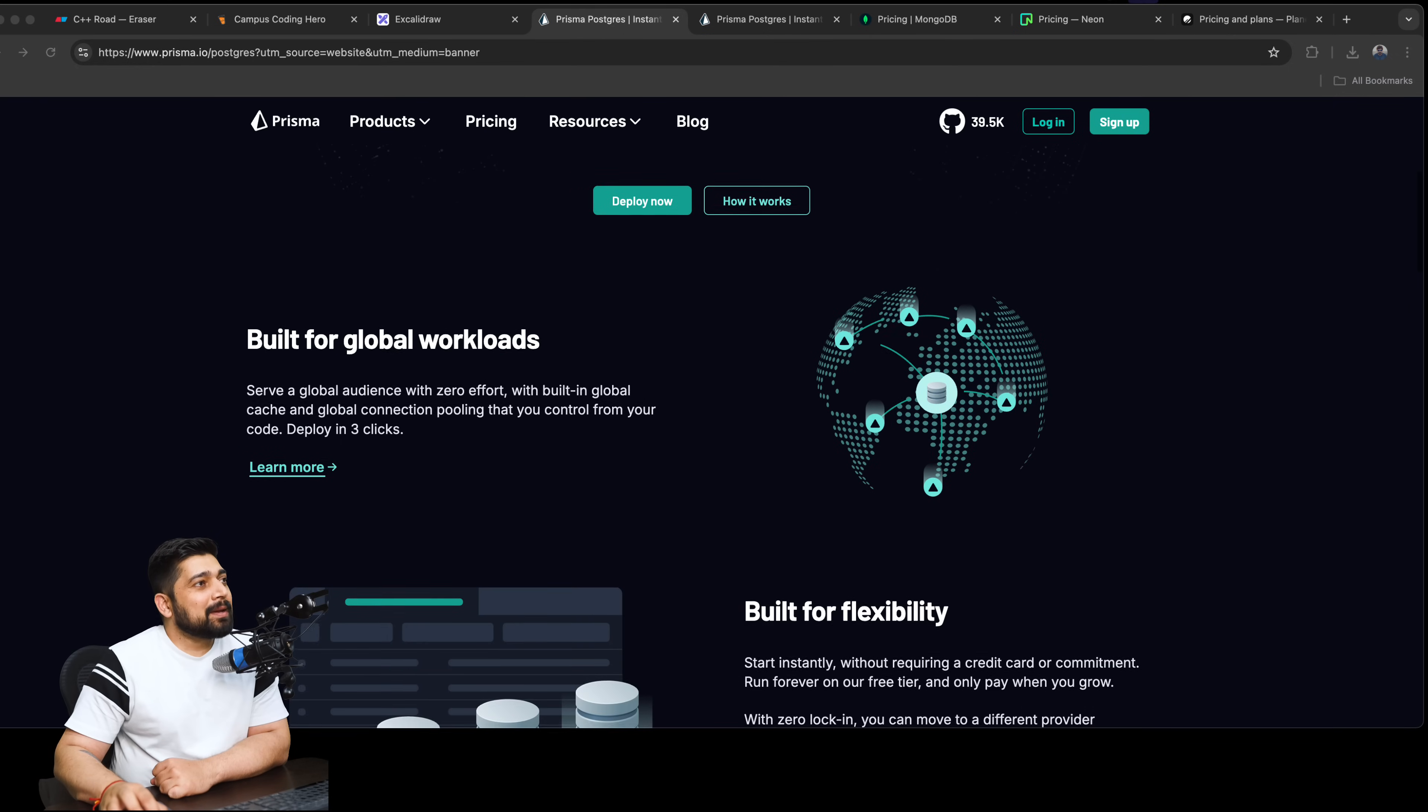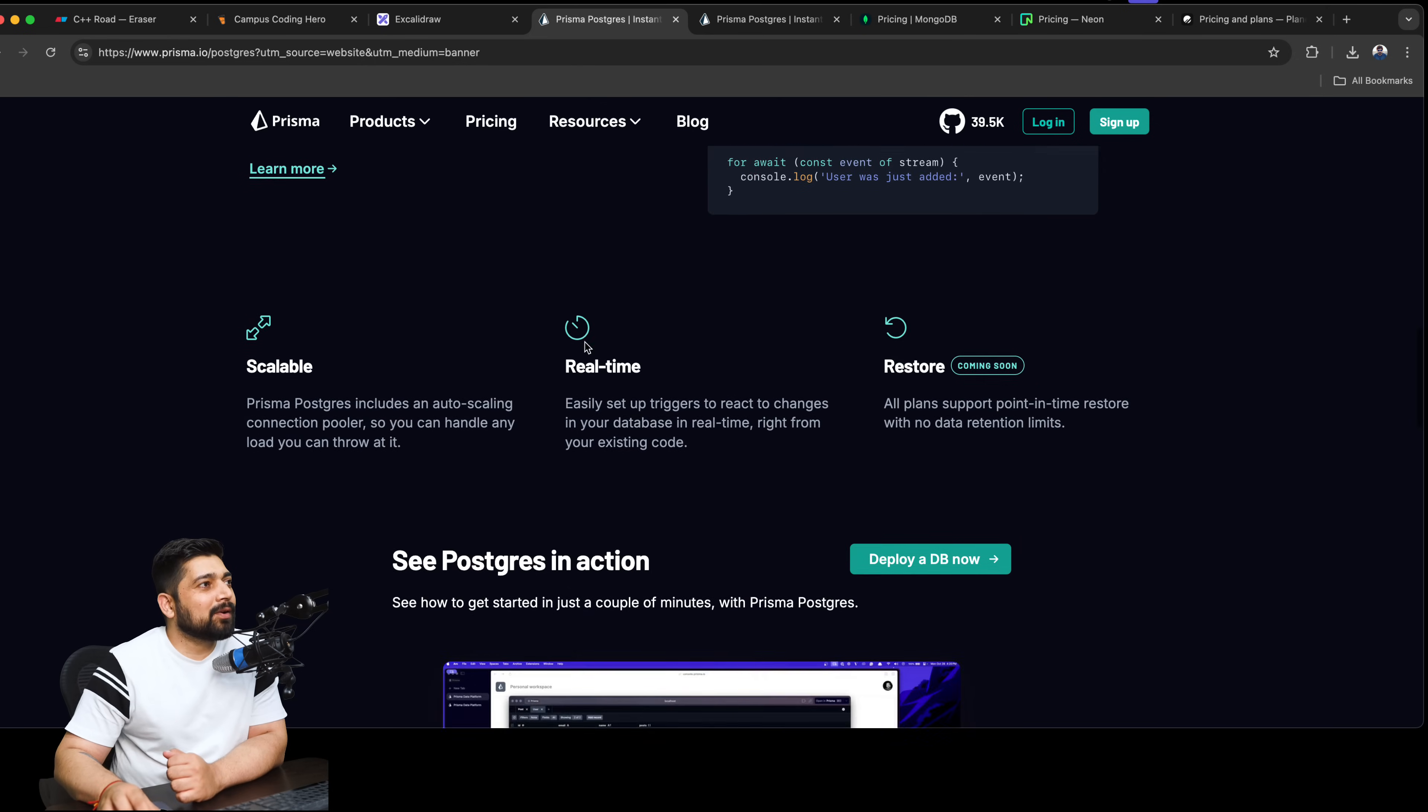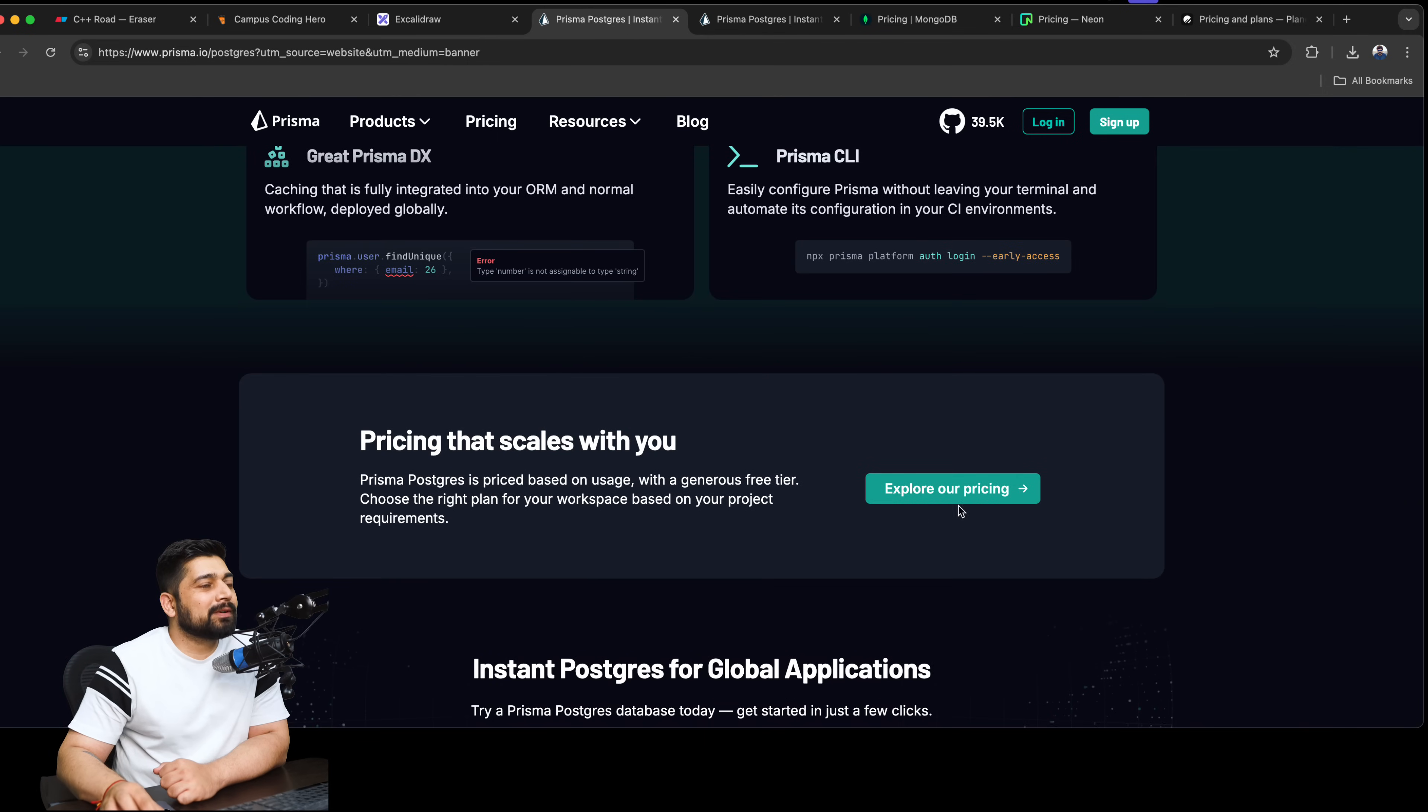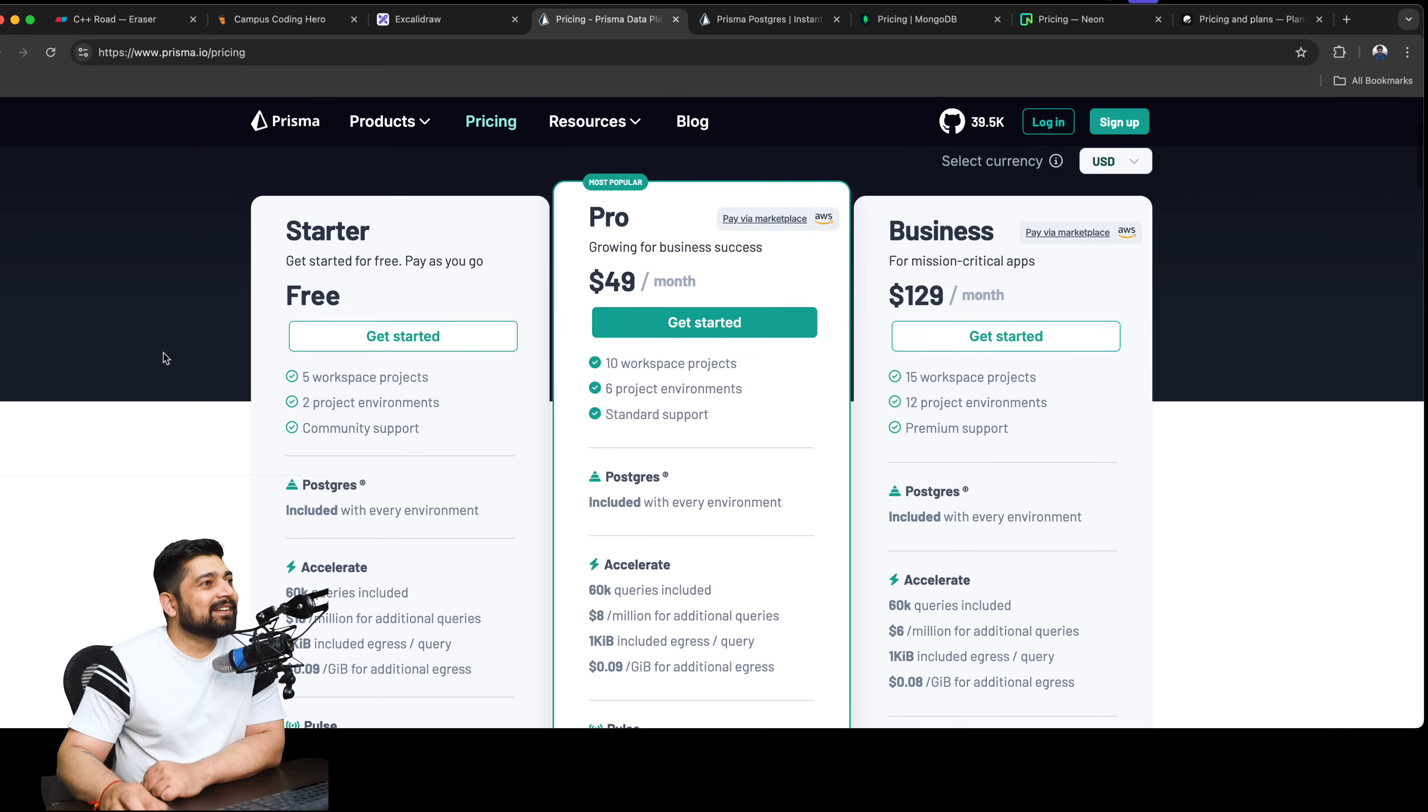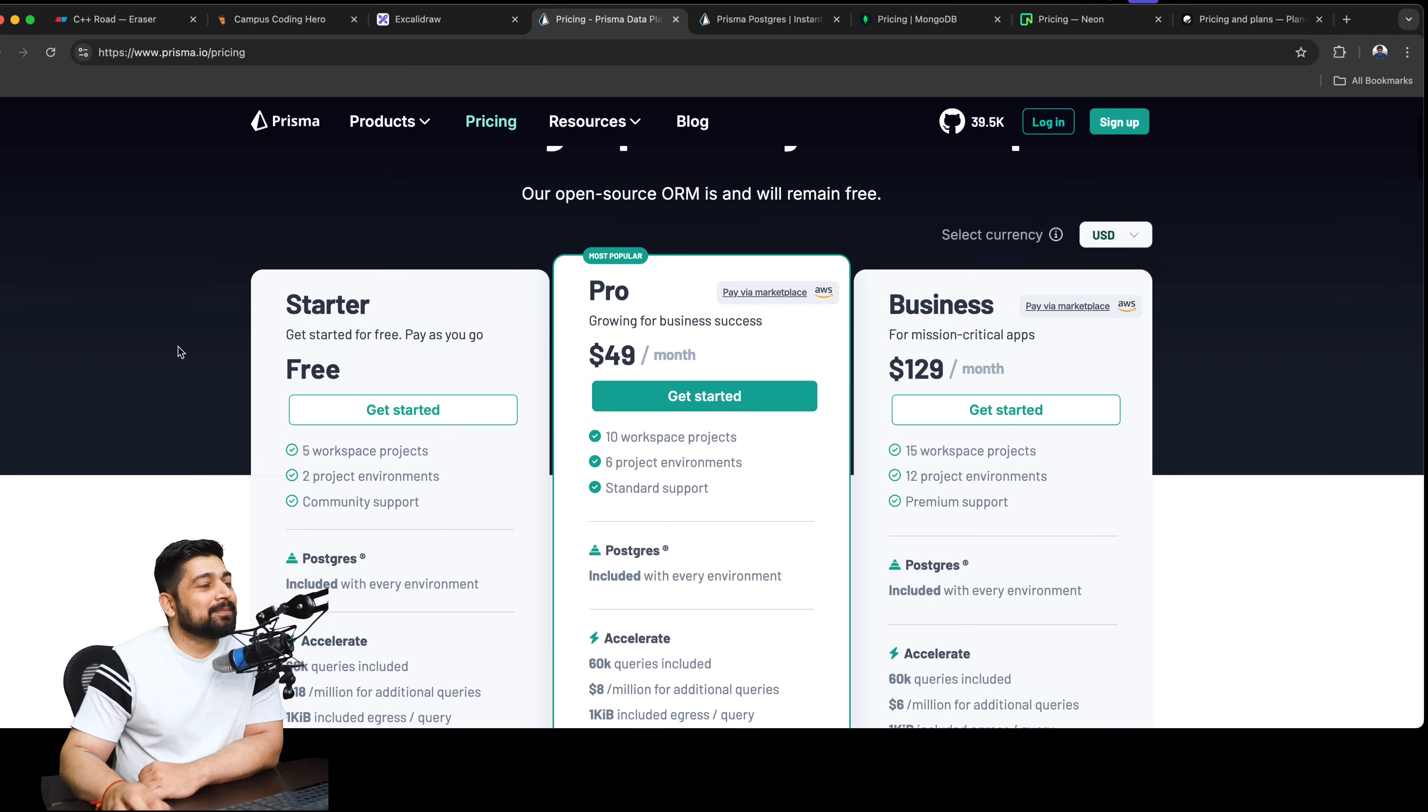It says built for global workload, built for flexibility, built for developers. Oh that's nice - caching strategy. We'll come back to this. Scalable, real-time restore. Let's see what else there is. Explore our pricing - I think this is where I'd love to see it first. It says Starter, it is free, pay as you go, five workspace projects - I think good strategy, I would say that is much better.